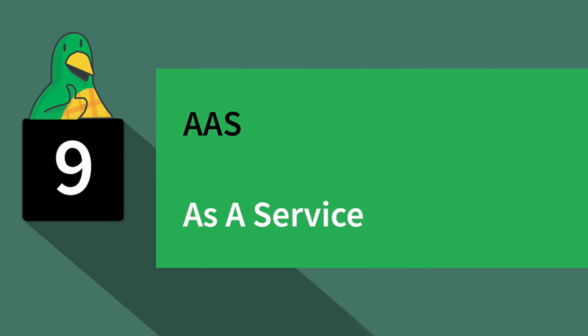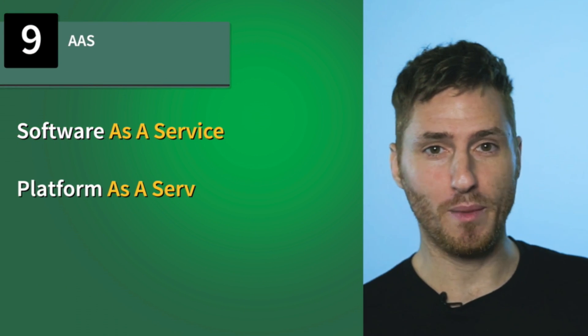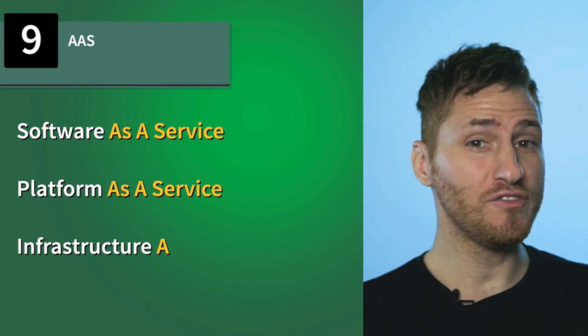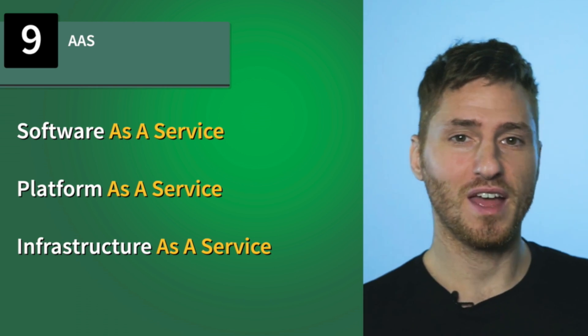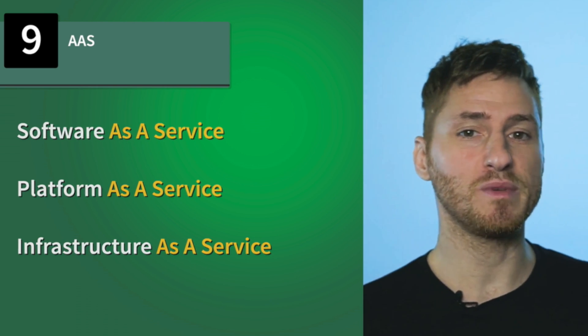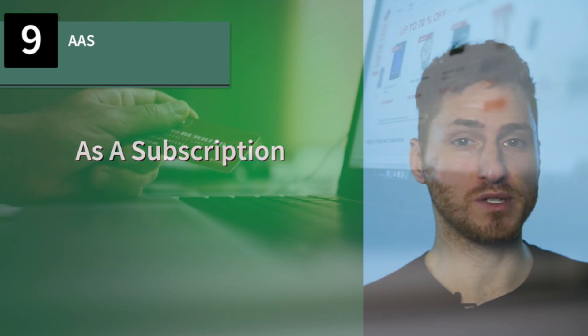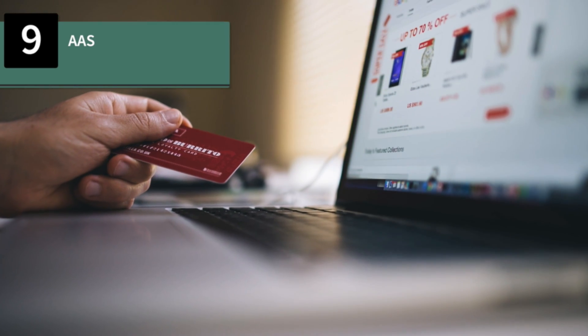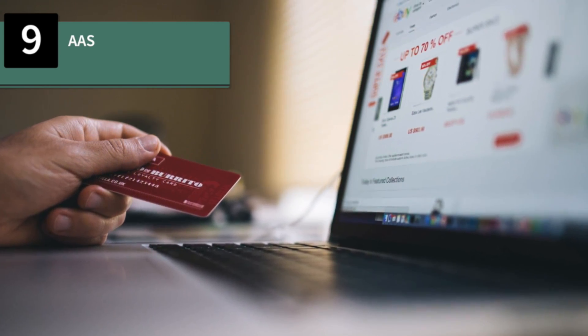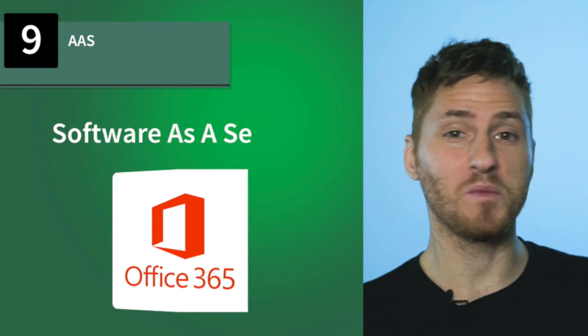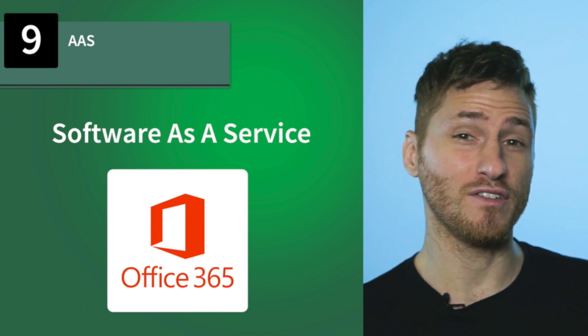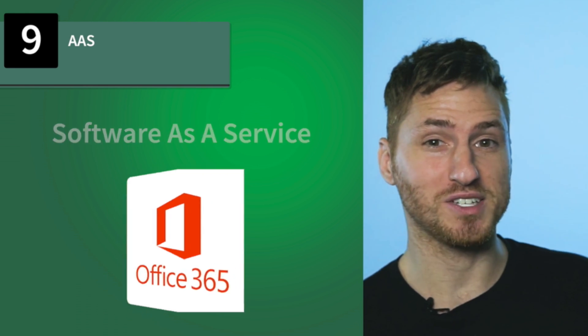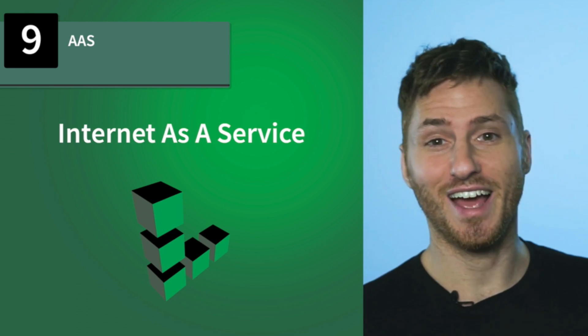Number nine, AAS, as a service. You have software as a service, platform as a service, infrastructure as a service, and more. As a service can be simplified to mean as a subscription, where you're renting software for a duration of time. Some popular examples are Microsoft Office 365 for software as a service, and here at Linode for infrastructure as a service.